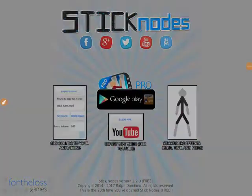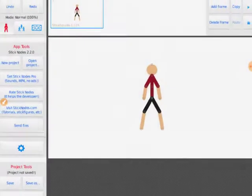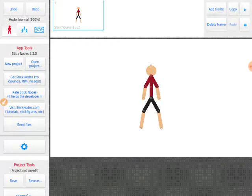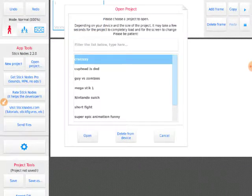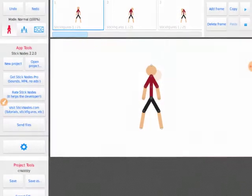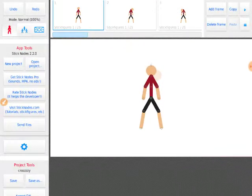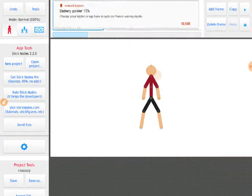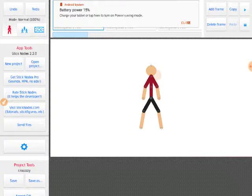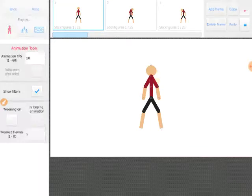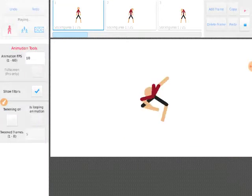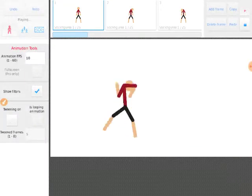Hi guys, so today I'm gonna show you some of my Stick Nodes animations. So let's go to open project. Here we go, this is the first one.